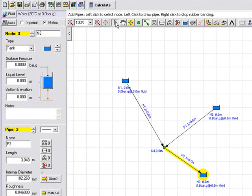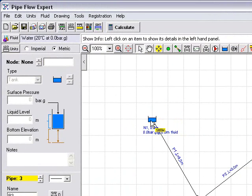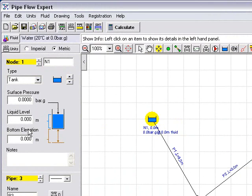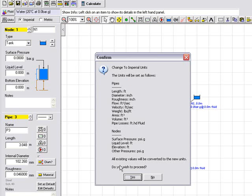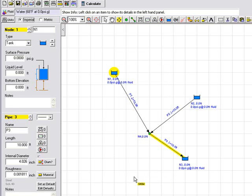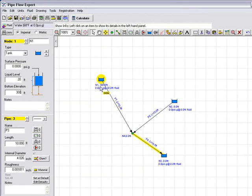If we now go ahead and select the show tool we can highlight reservoir one by clicking on it and we can fill in the details of reservoir one here. Before we do that we'll notice that the units are currently in metric and we will switch these to be in imperial and this says all units will be changed to imperial and we confirm that. So let's go ahead and we'll set a liquid level here of 20 feet and a bottom elevation of the reservoir of 300 feet and we can see that this information is now shown on the drawing.